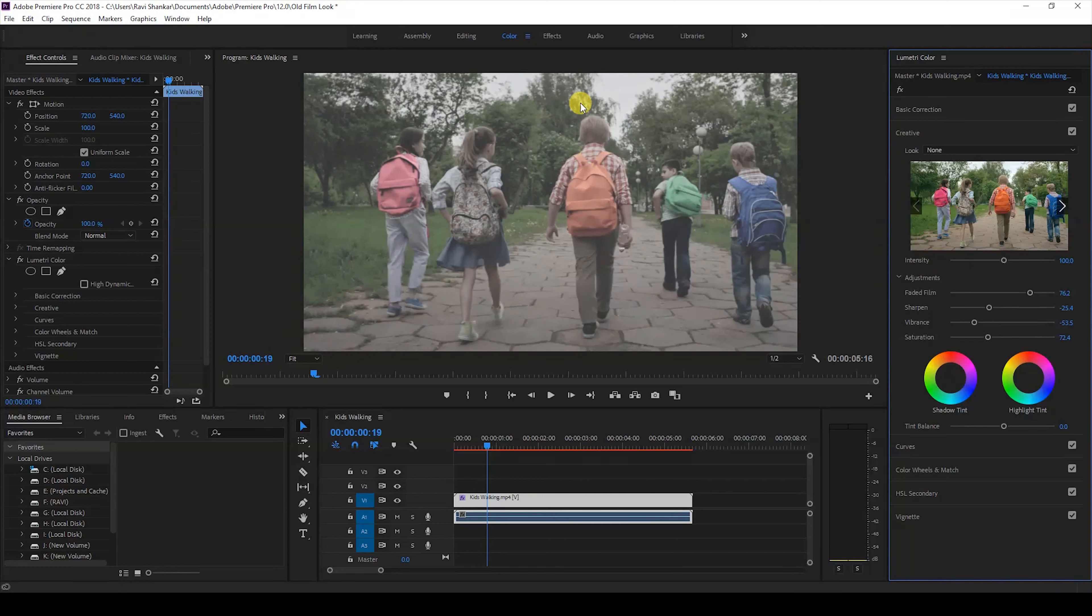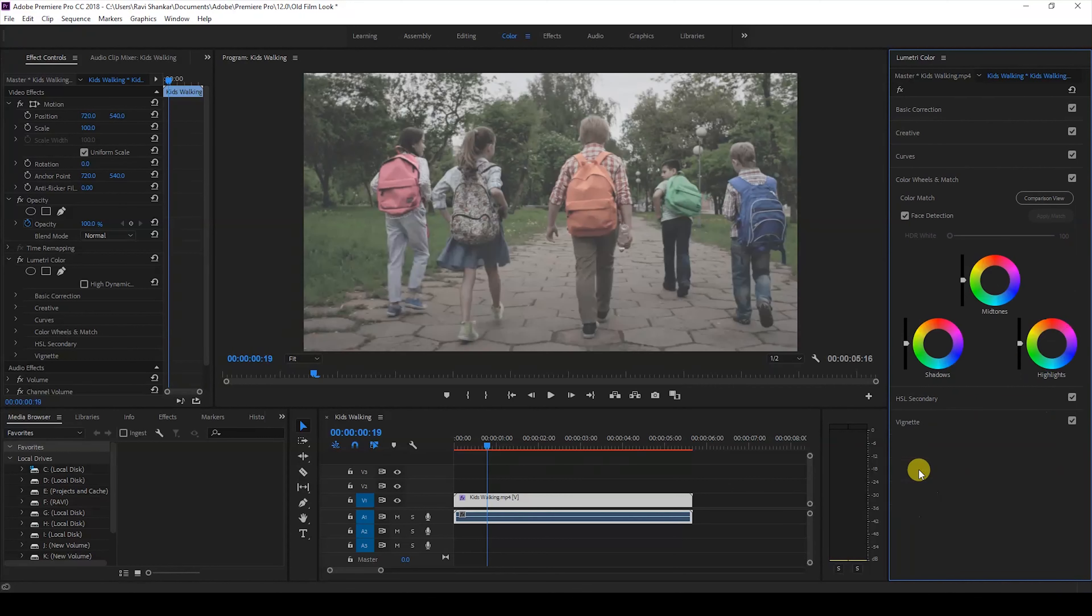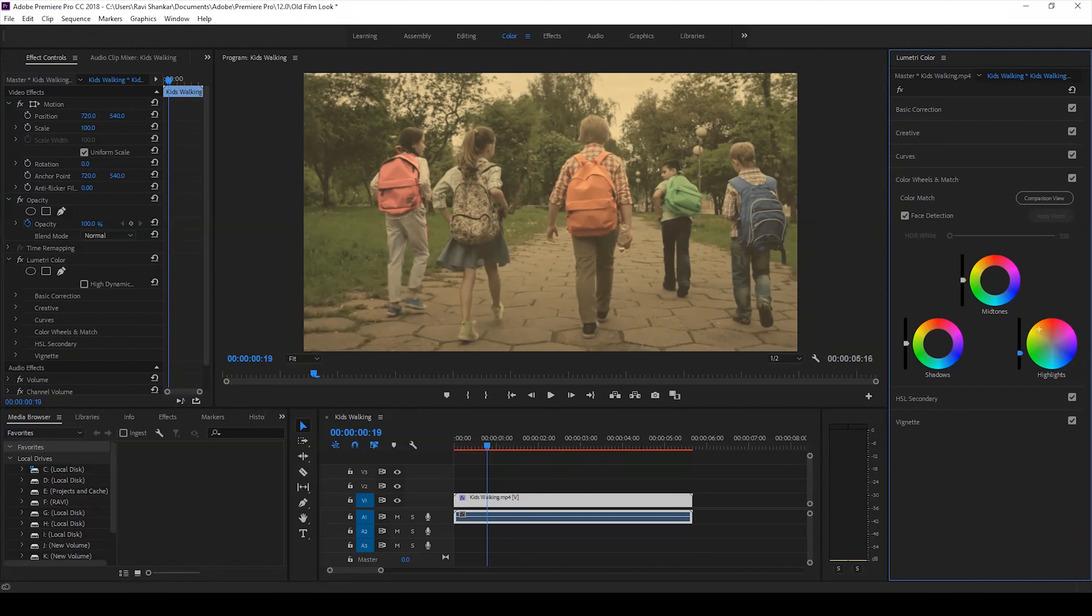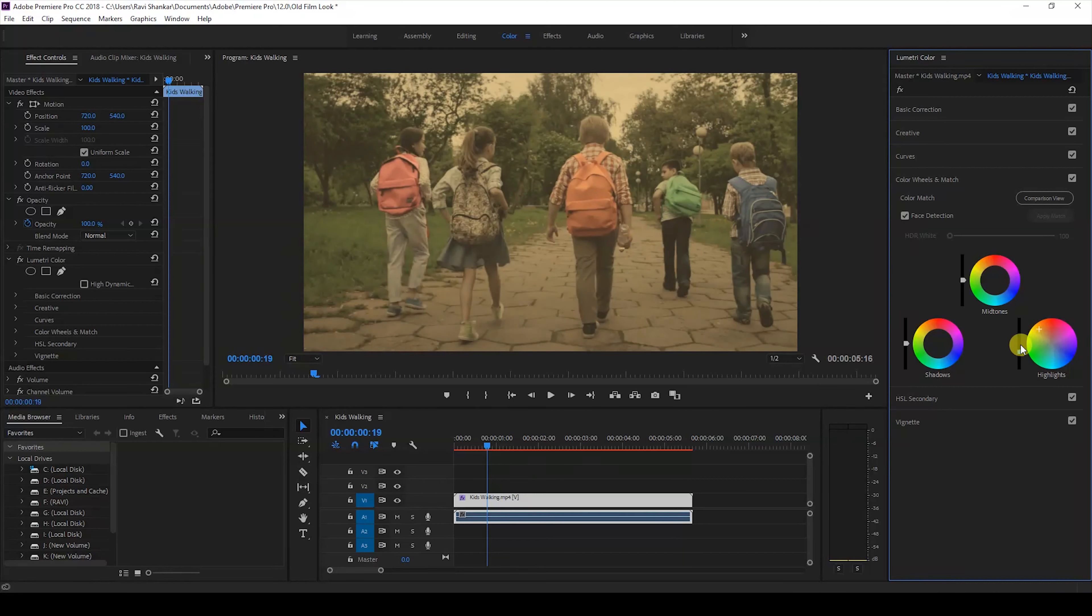I'll then go to the color wheels and match panel, and in the highlights I'll just click somewhere around here so that you get an orange tint to our video. I'll just decrease the highlights property here so that it's not too bright. This looks fine, it gives an old retro look to our video.